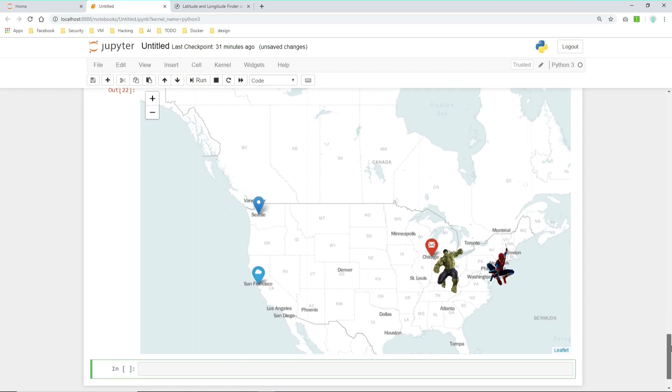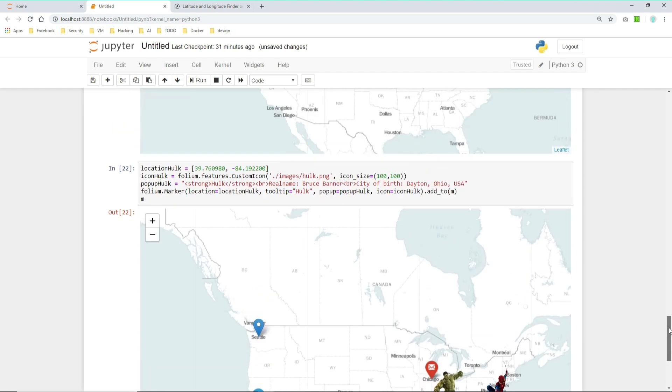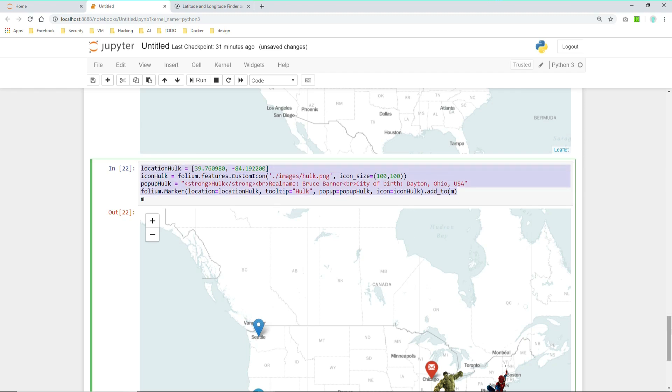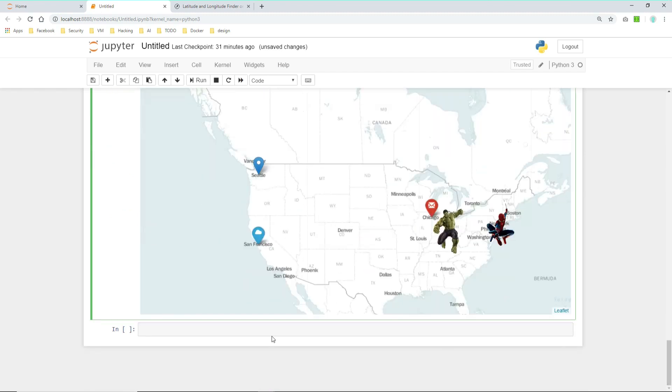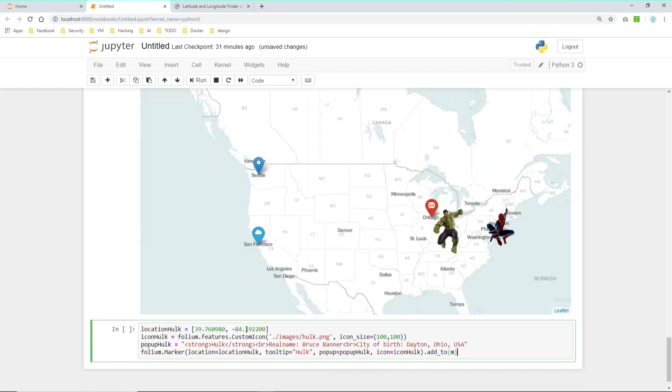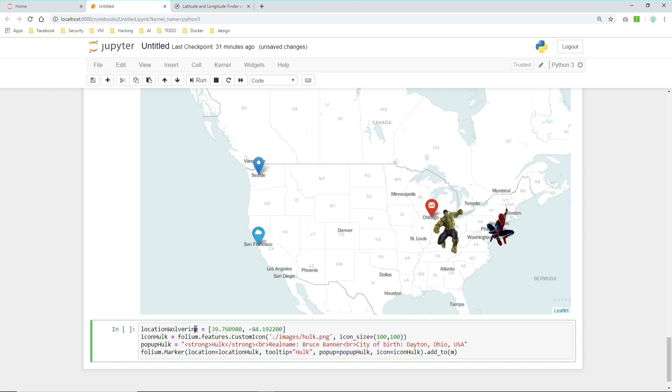Let's do it one more time for Wolverine. So let's again copy it from above. Let's take or rename the variables first. Wolverine.